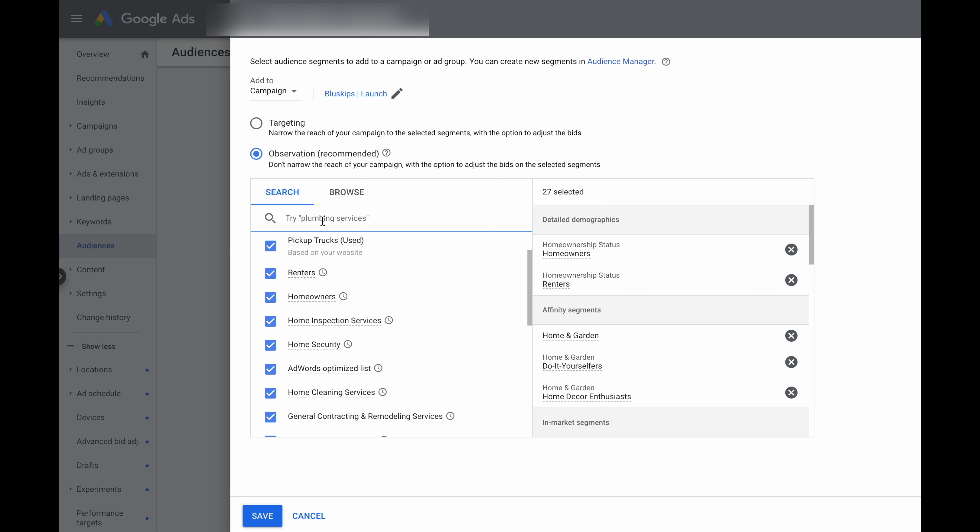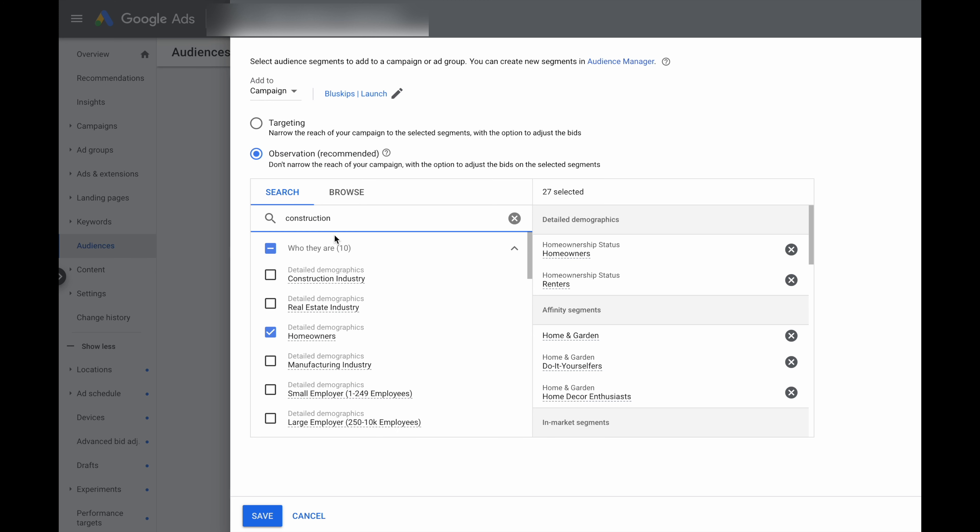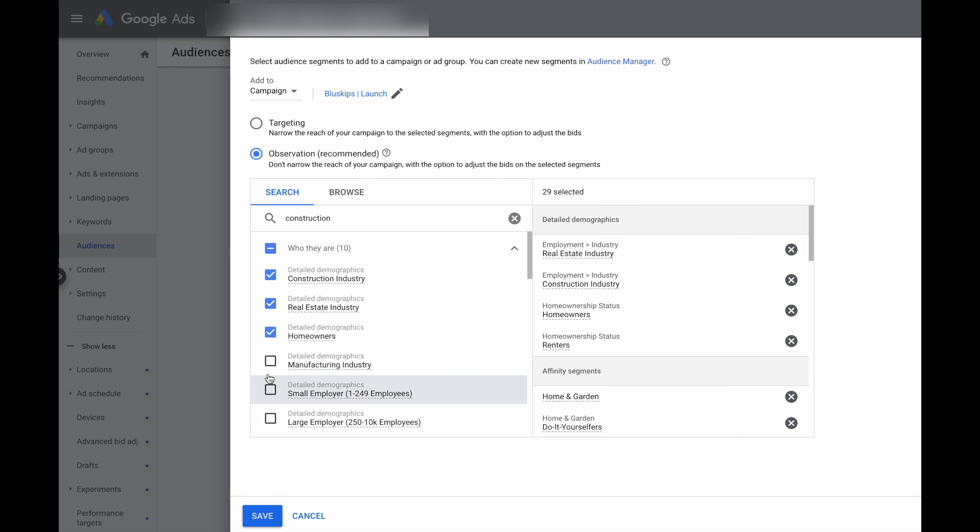Now, for this campaign, the product that we're marketing here is like a skip bin or a waste bin service. So we can try a lot of different construction services and home ownership services. So let's firstly try construction. And you can see here, once we've typed in that word construction, it's given us some new different audiences that we can add to our campaign. So it's just a matter of going through and then clicking these as well.